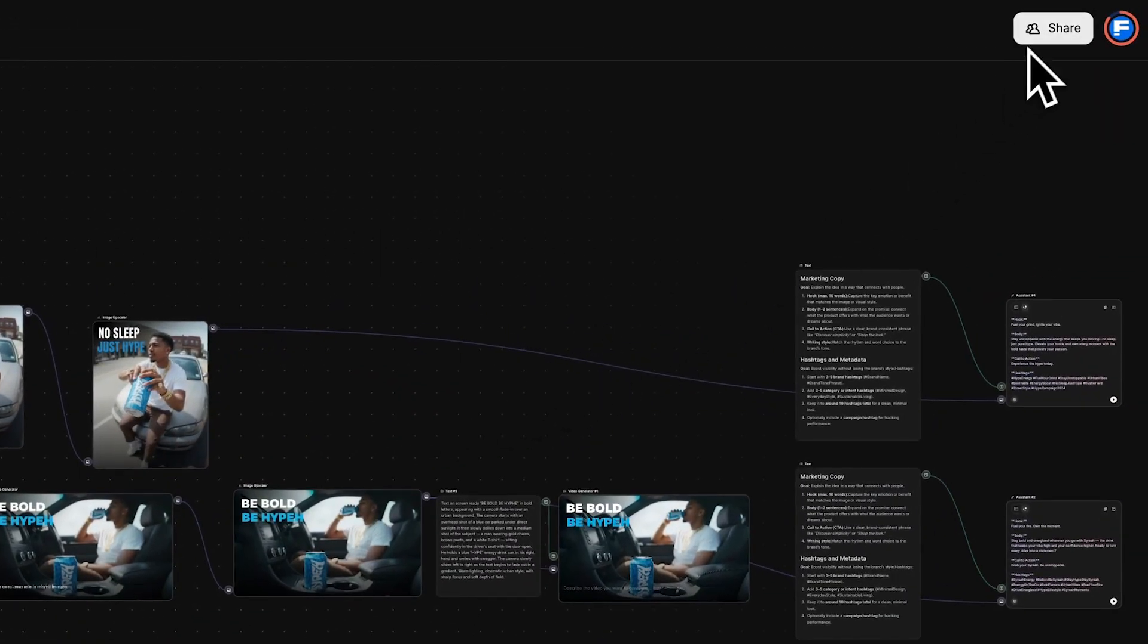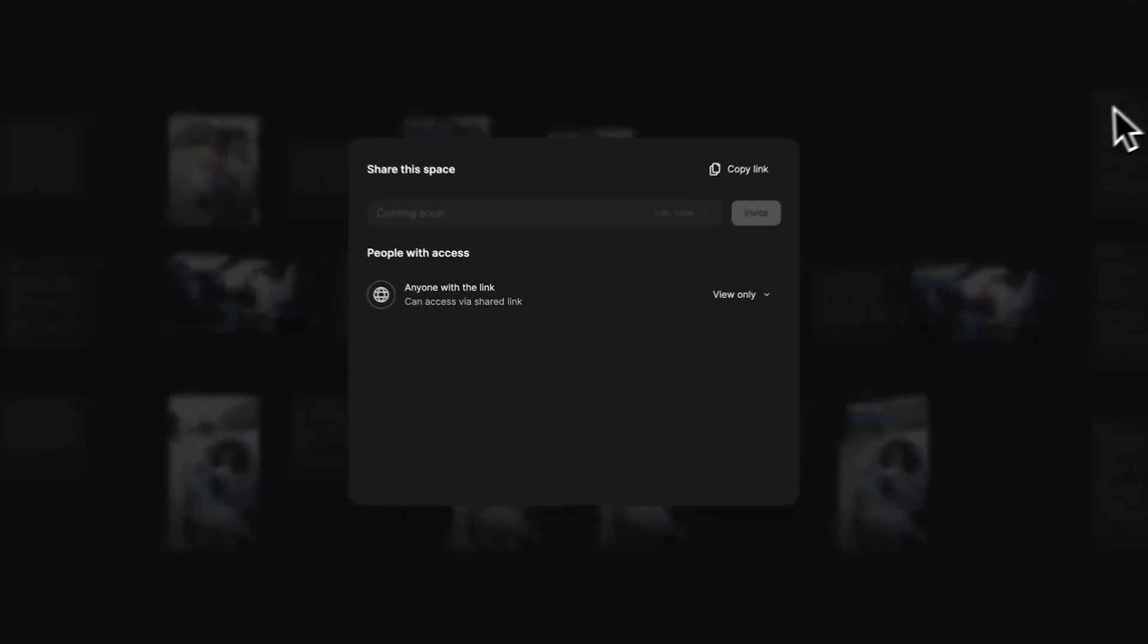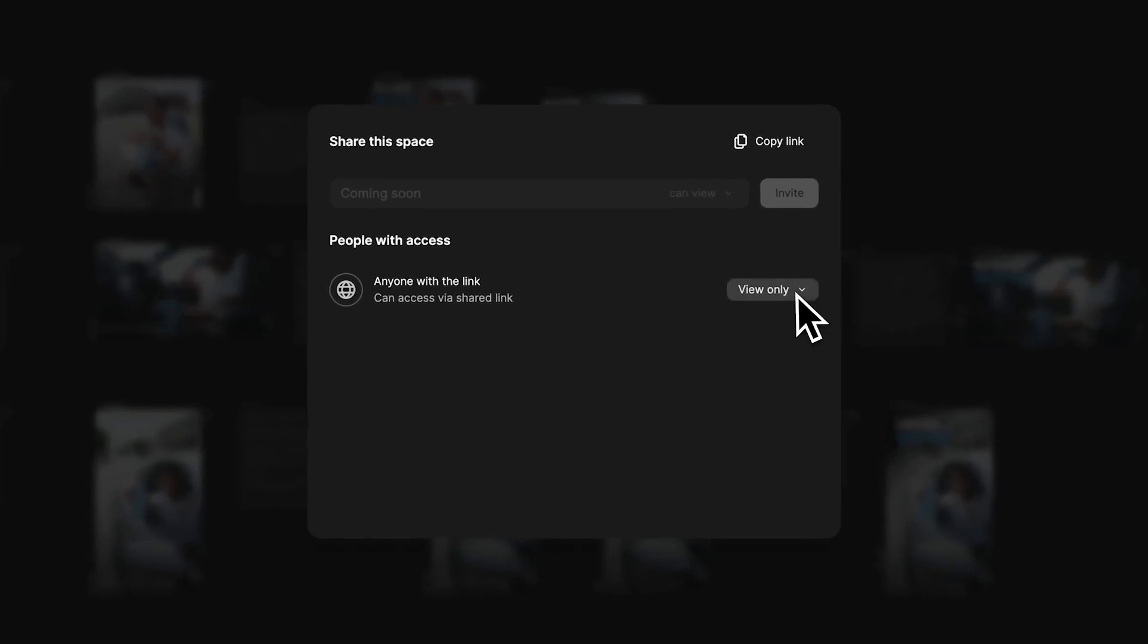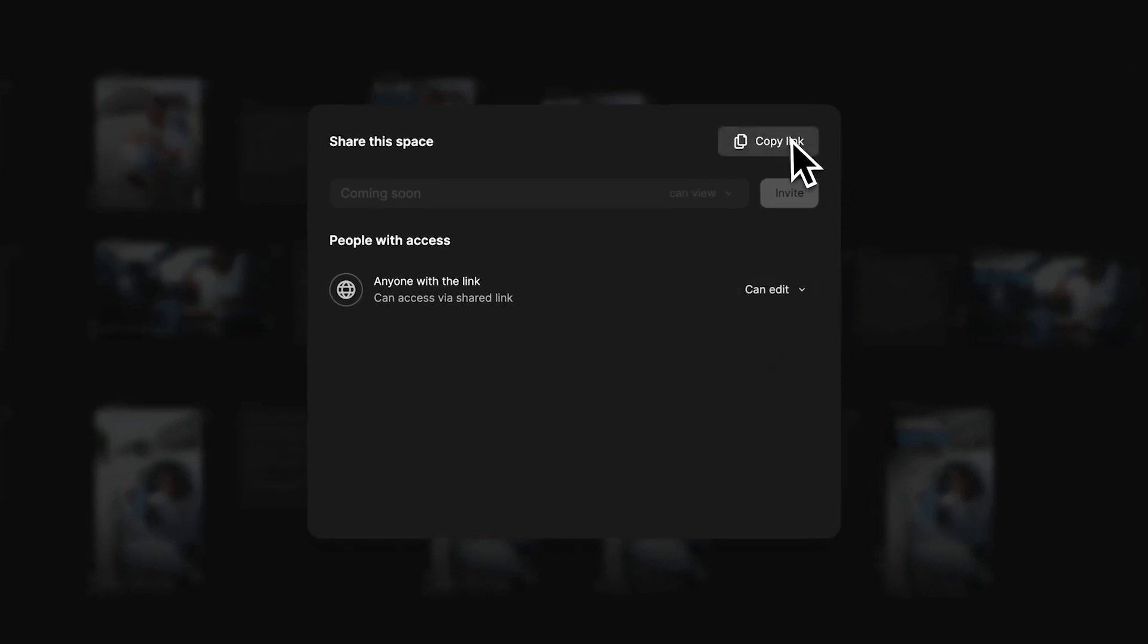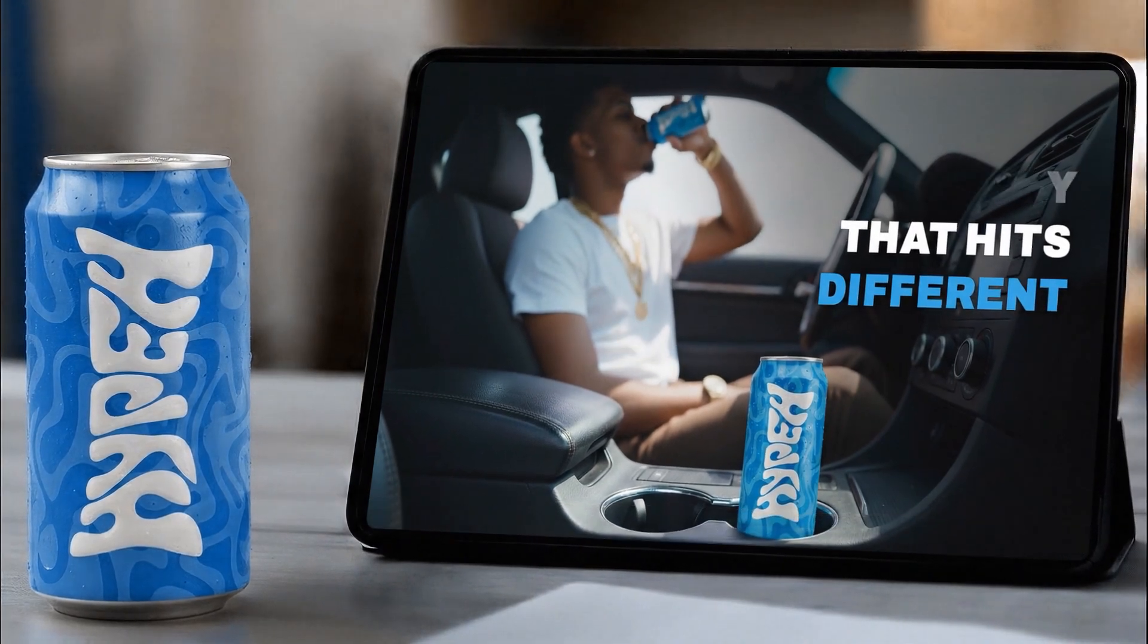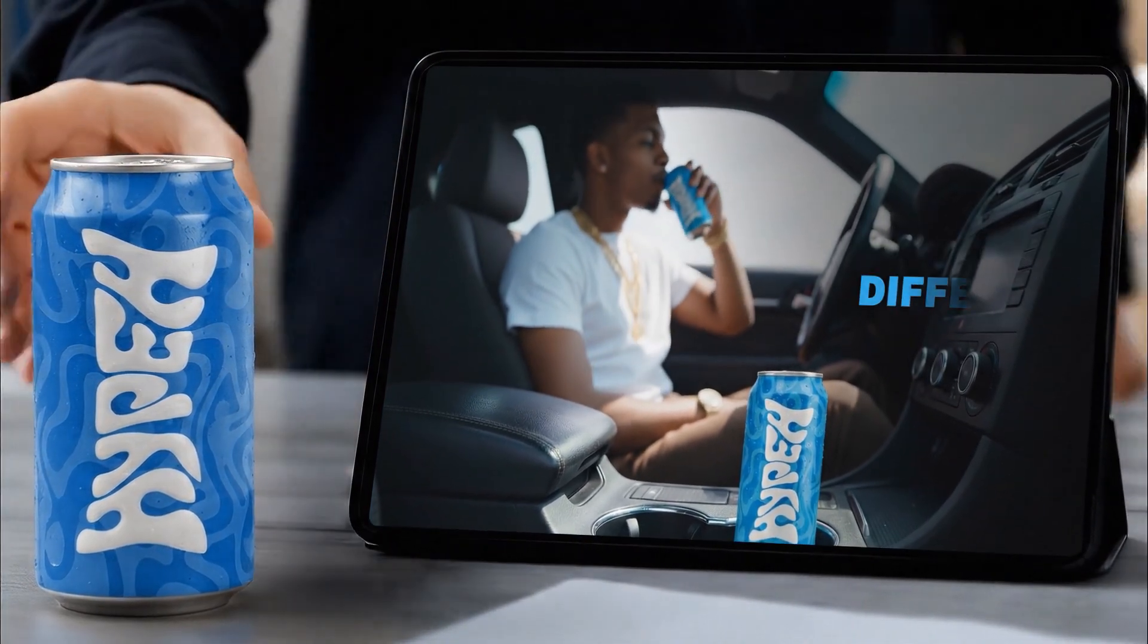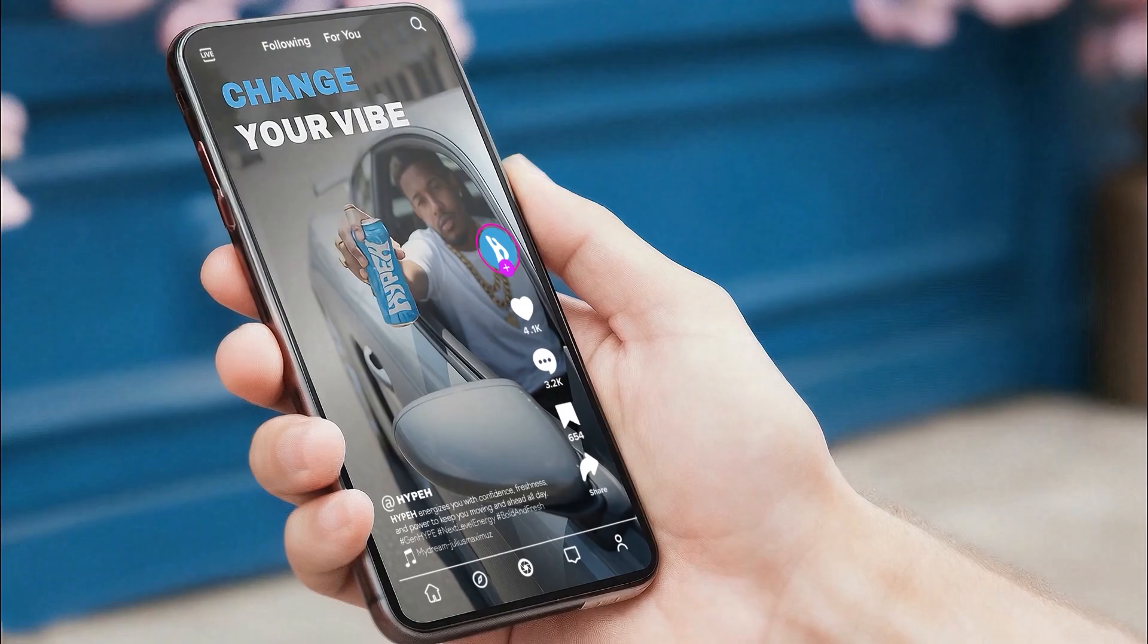To share it with others, click the Share button at the top right of your space and choose who can view or edit the project. And that's how you create social content directly in Spaces, all within your creative flow.